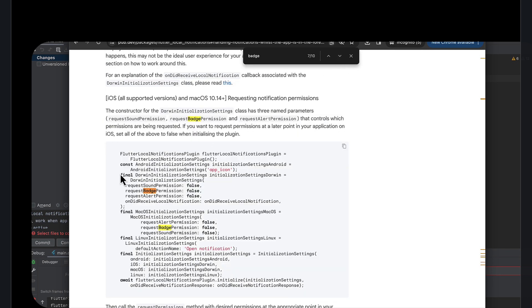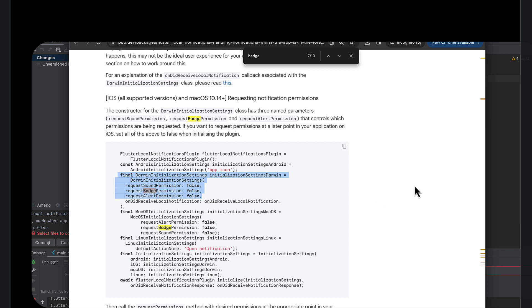So when you ask for in the initialization, when you ask for this permission, this is one place where you can see it set to true which is something I did already.